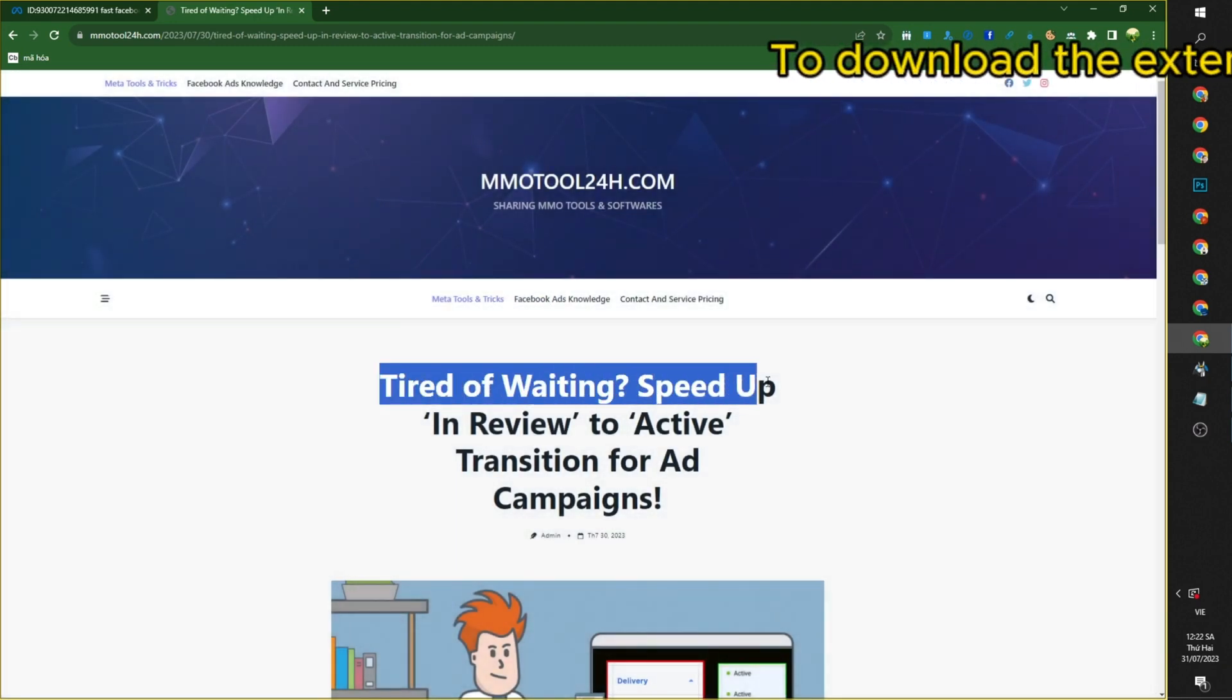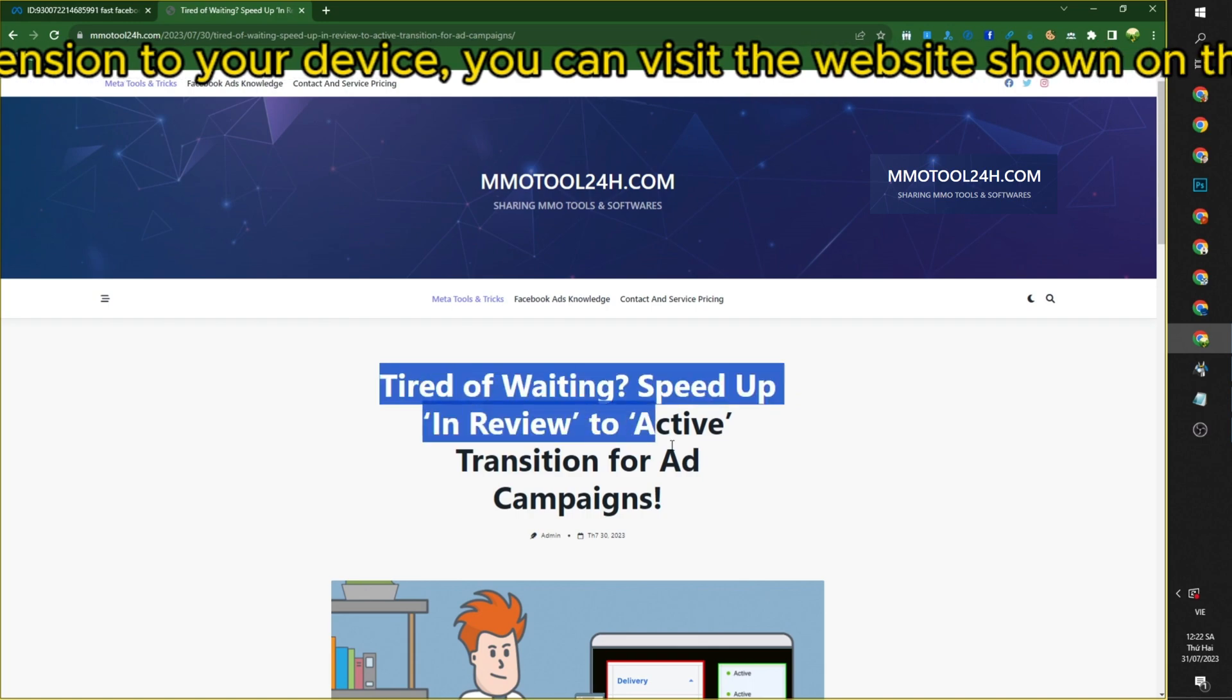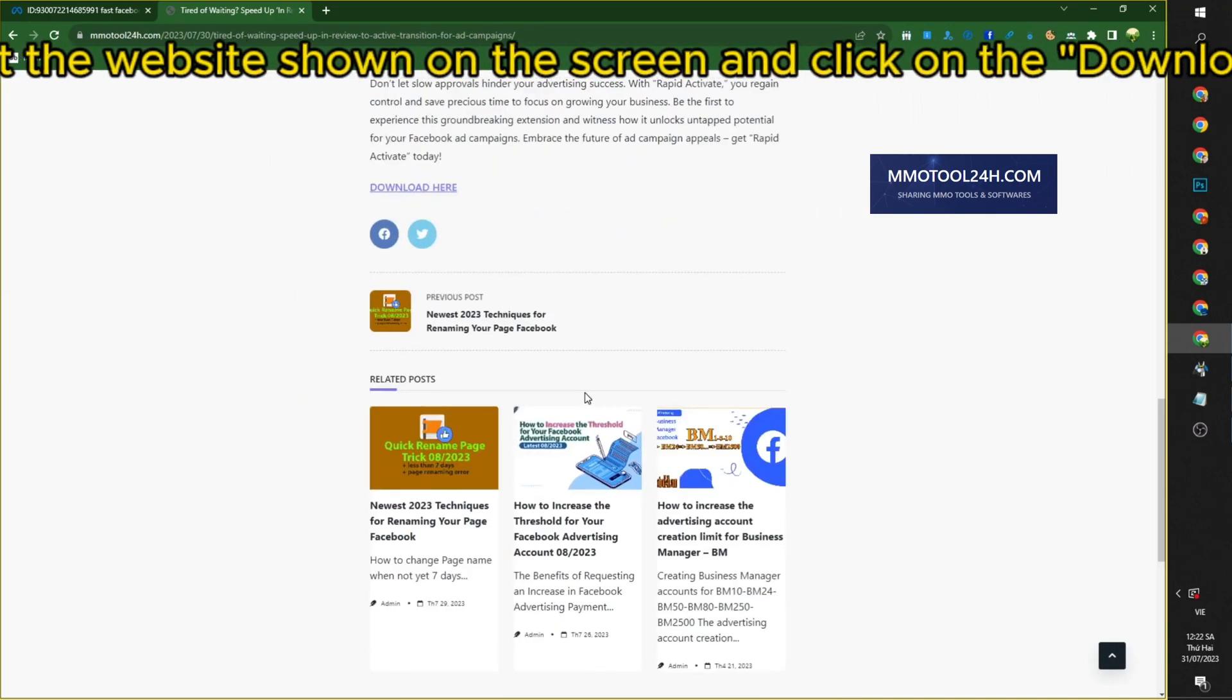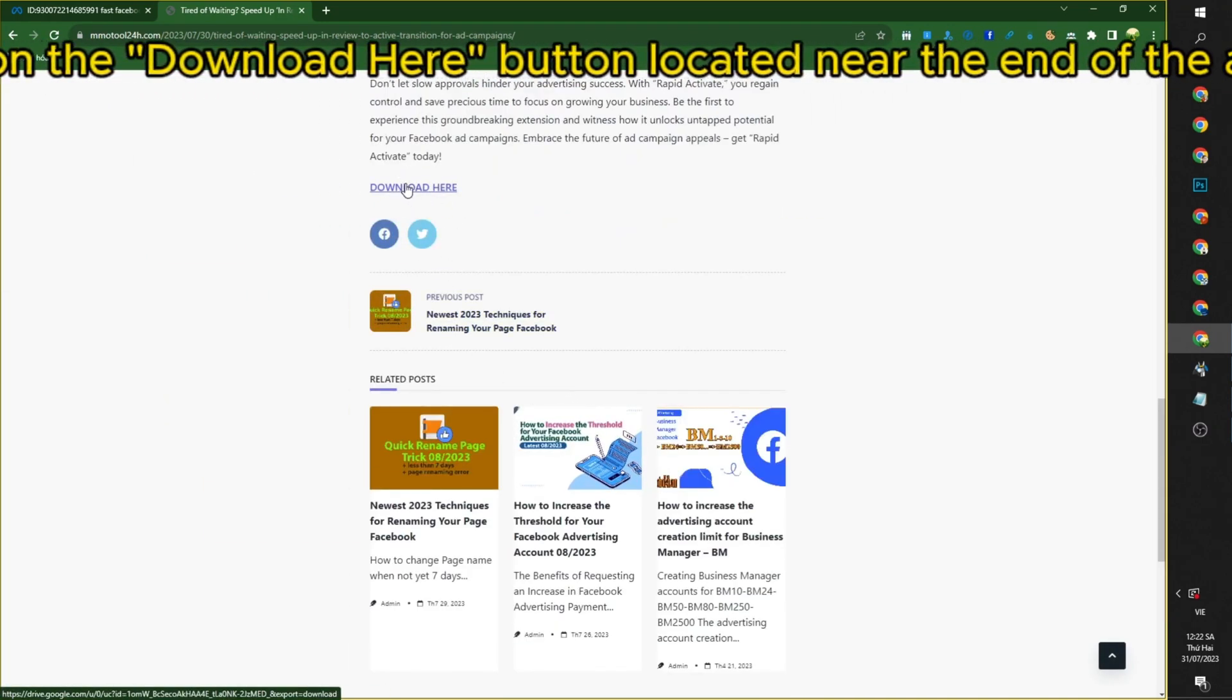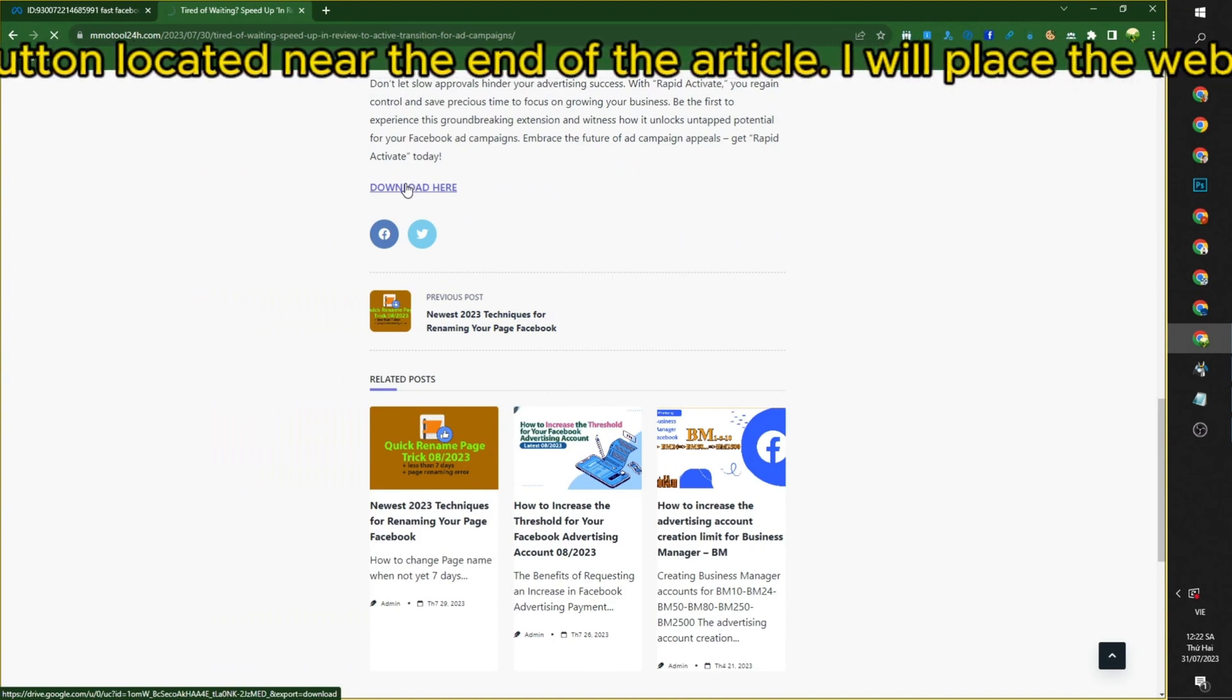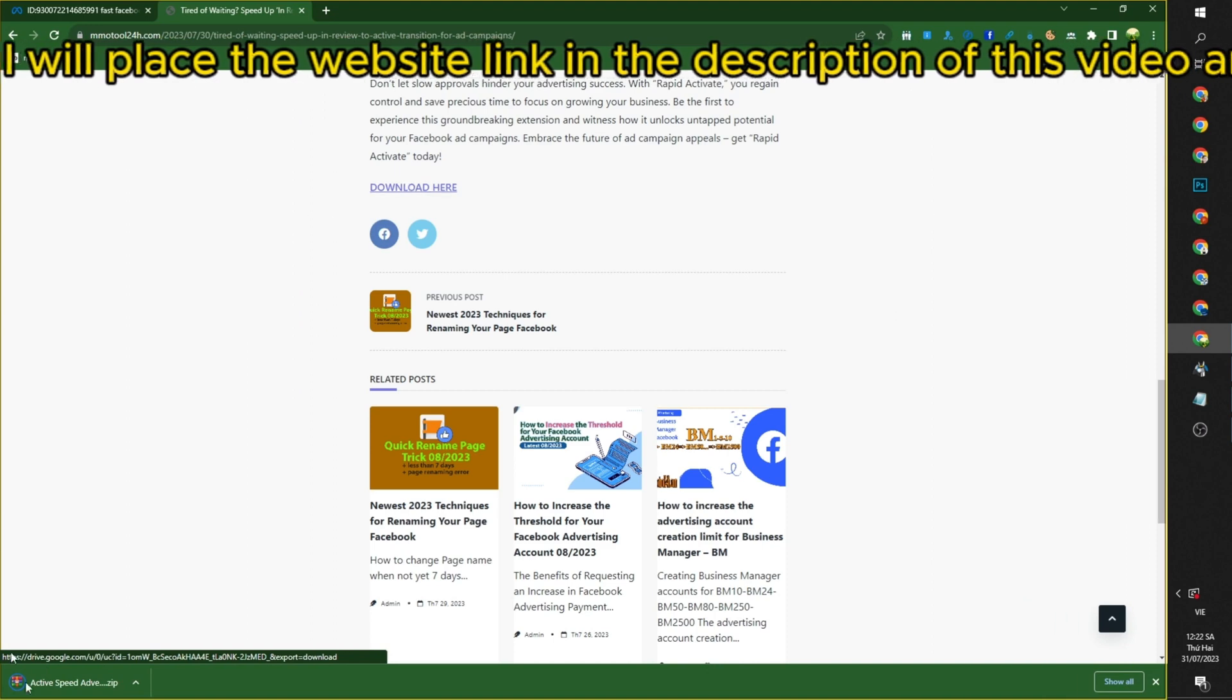To download the extension to your device, you can visit the website shown on the screen and click on the Download Here button located near the end of the article. I will place the website link in the description of this video and pin it as the first comment.